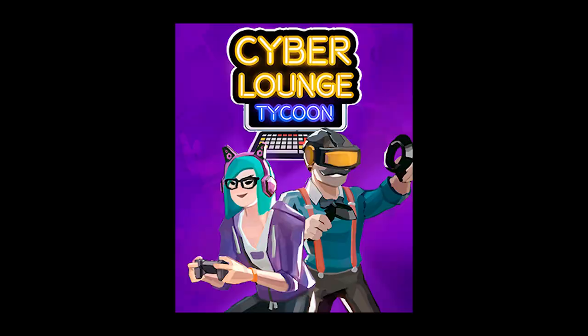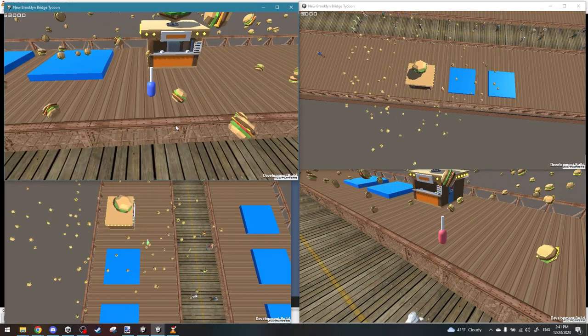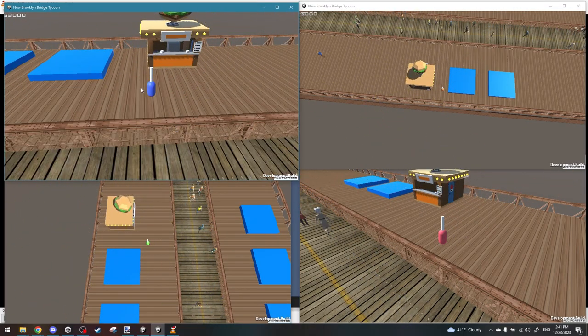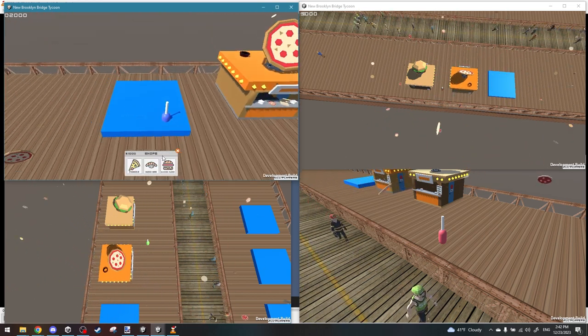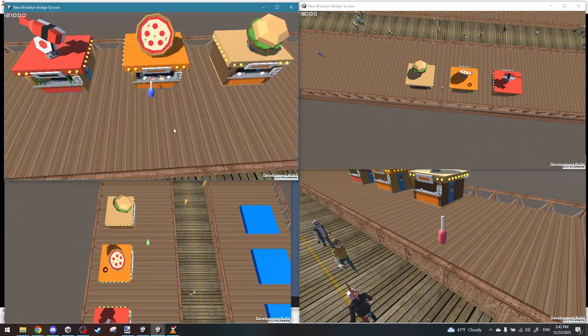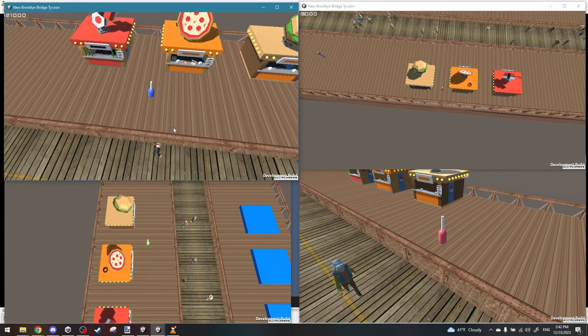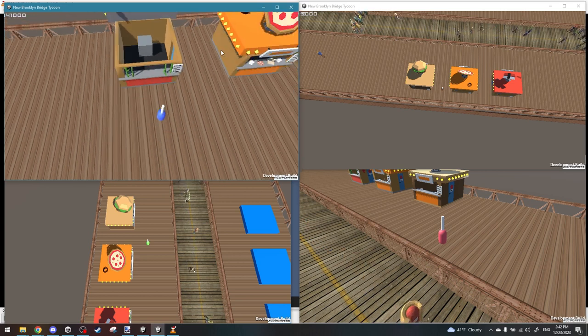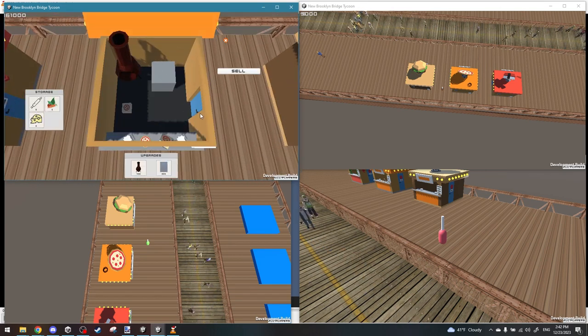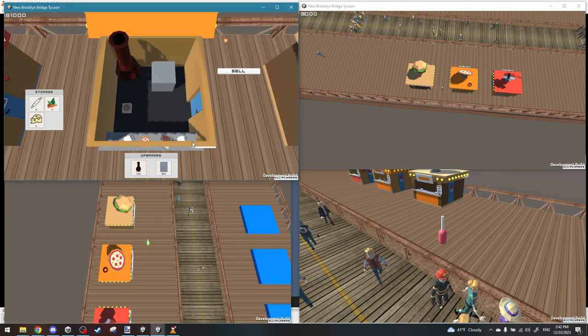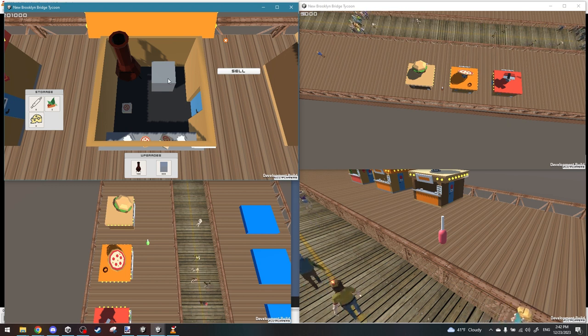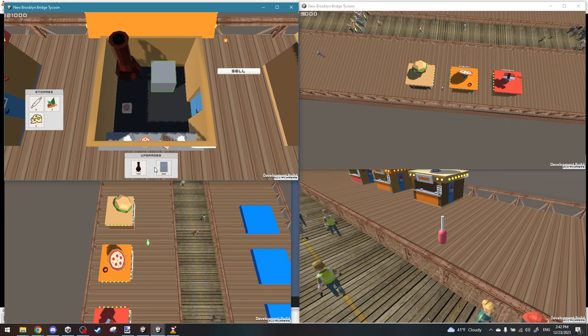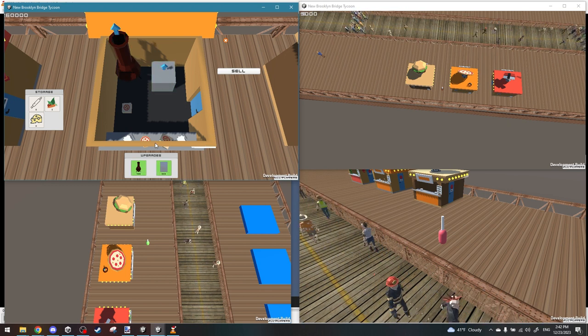My name is Tom, I'm one of the developers of Cyber Lounge Tycoon, and currently I'm working on a new game called New Brooklyn Bridge Tycoon. The premise of the game is that Brooklyn Bridge is getting transferred into a park. The city is now enabling to buy food booths on the bridge, and you as the player, your goal is to buy shops, make sure you have enough resources to run them, and monopolize the bridge.